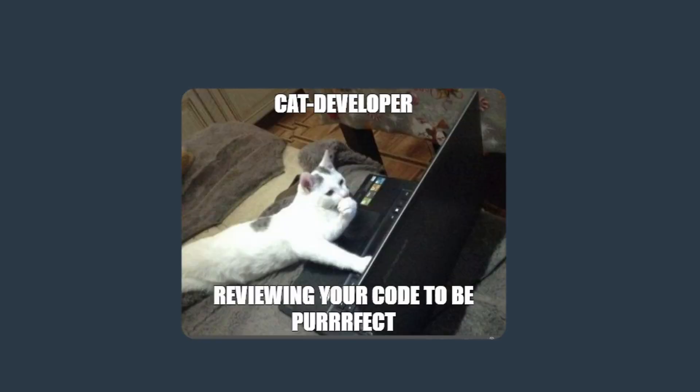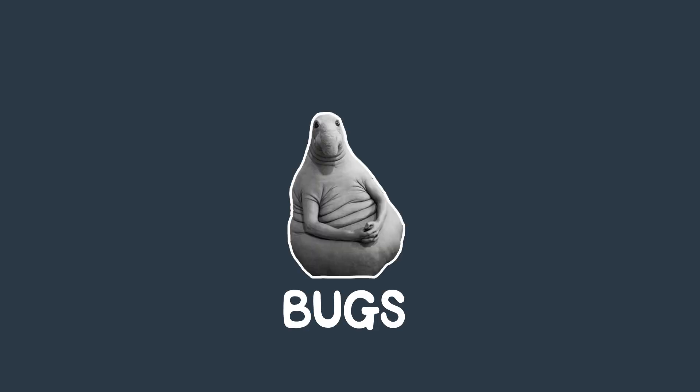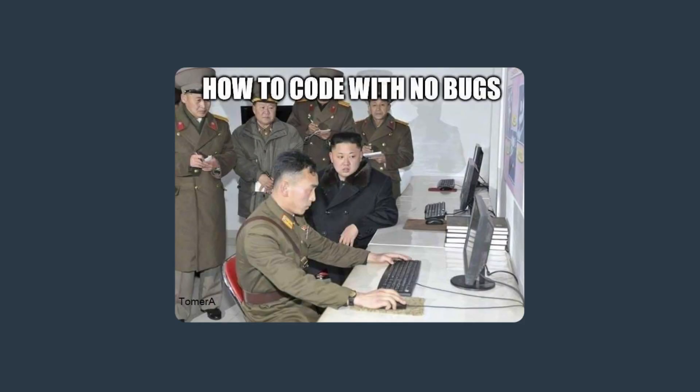The third practice is code review. Code review is the process of reviewing and examining code written by other developers. Developers should review their code on a regular basis and have other developers review it as well. This helps catch bugs and improves code quality, and also ensures the code base is consistent with the established coding standards.